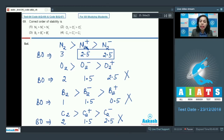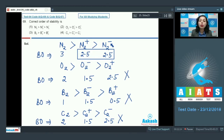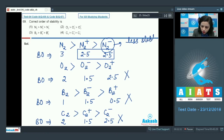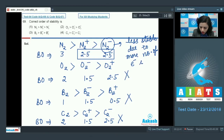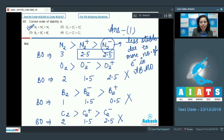N₂⁻ has more electrons in antibonding molecular orbitals than N₂⁺, making N₂⁻ less stable. Writing the MO configuration confirms this. Therefore the stability order given in option 1 is correct, and option 1 is the correct answer.